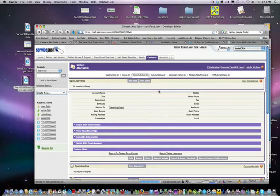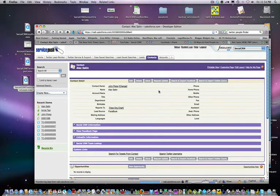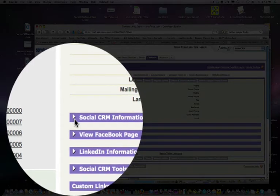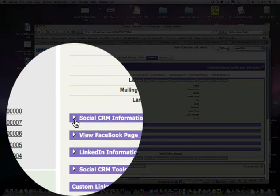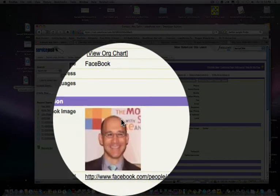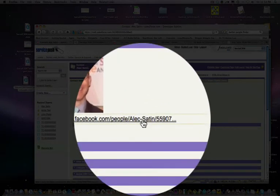I'm just going to refresh the contact and what you'll see here under the SocialCRM Information tab is Alex Satin's Facebook image and his Facebook URL.